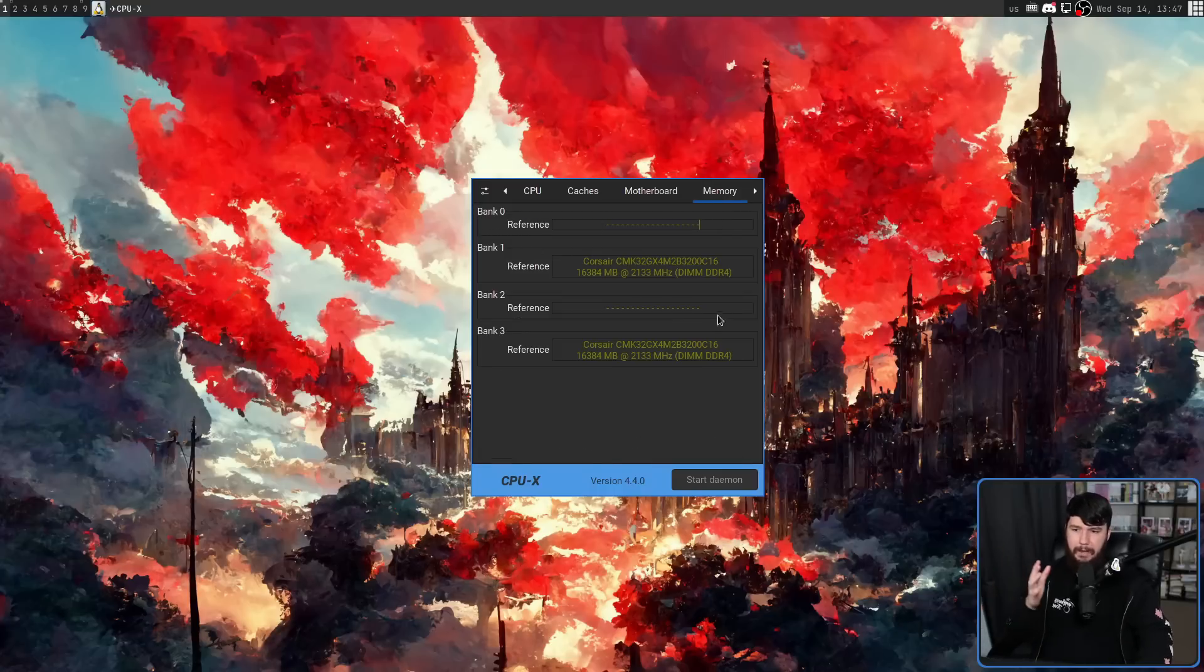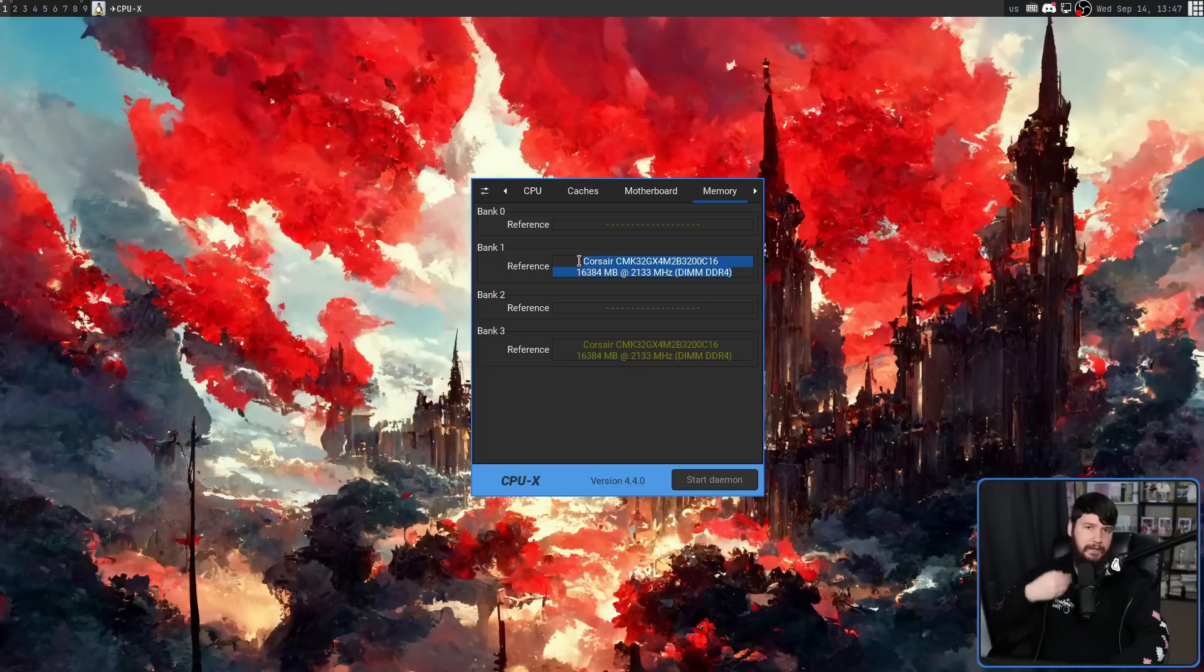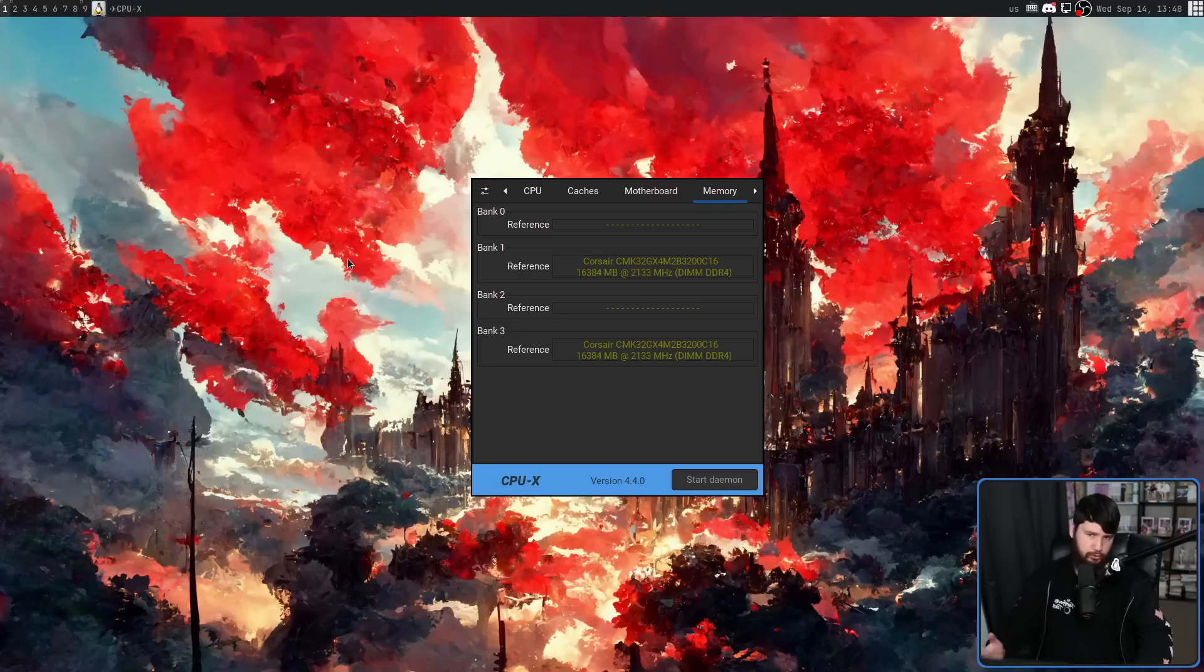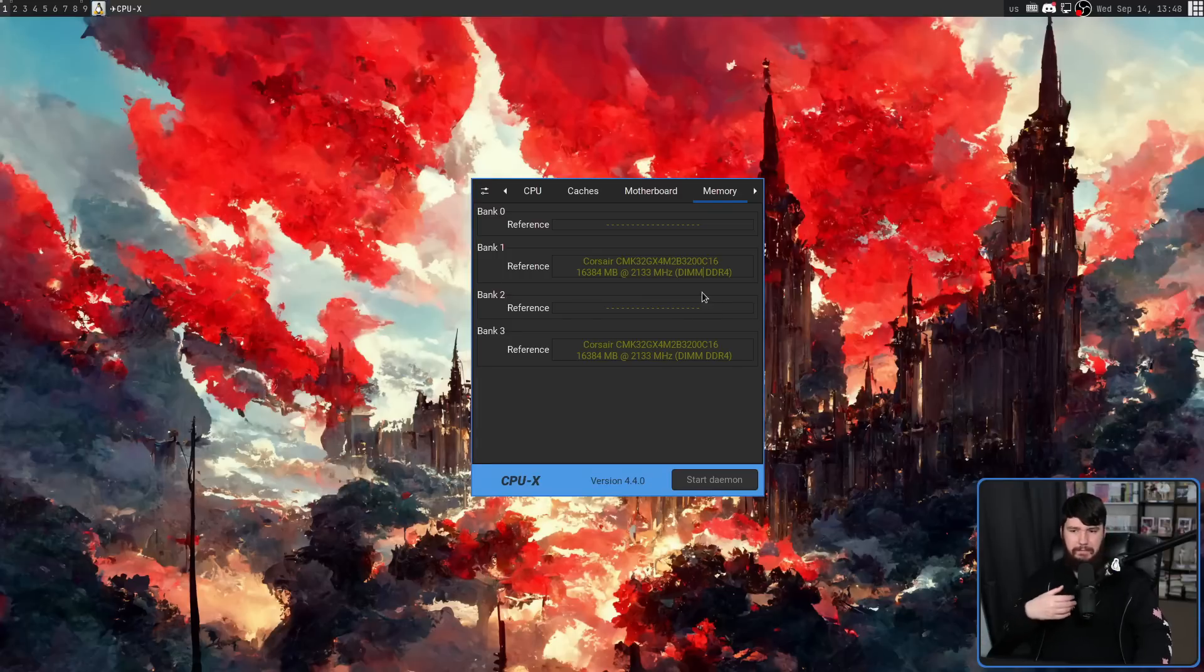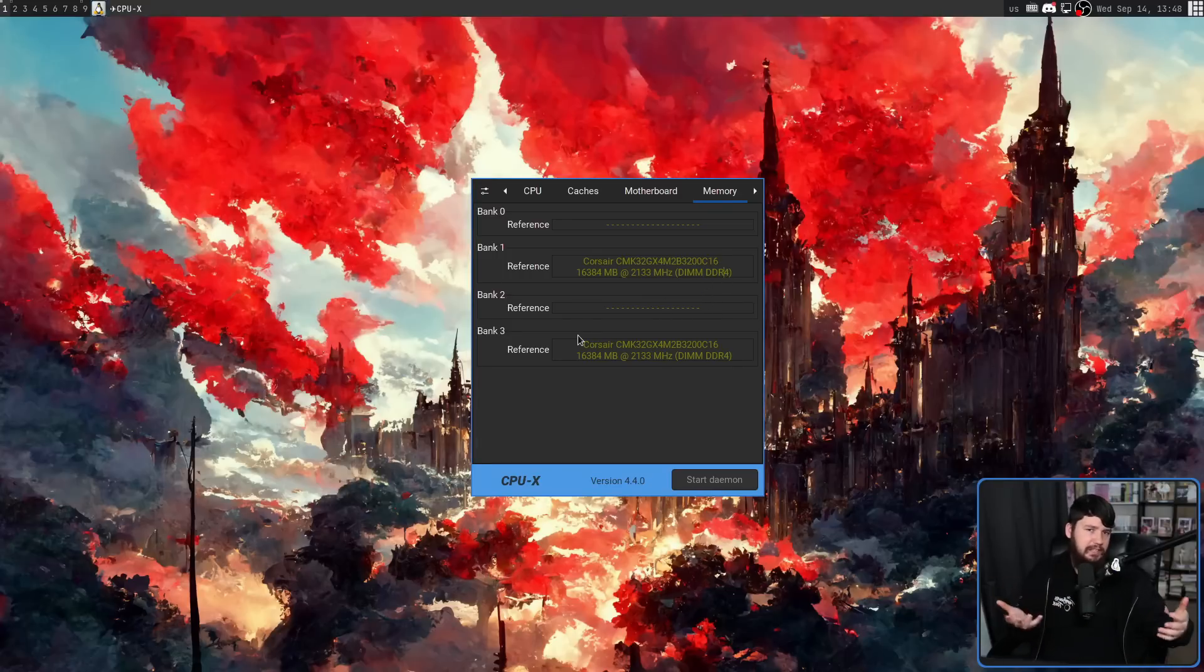Bank 0 and bank 2 are both empty, but bank 1 and 3 have modules in them. We have the module size, we have the memory speed, we have the type of module. Basically, the information you would expect to be there.